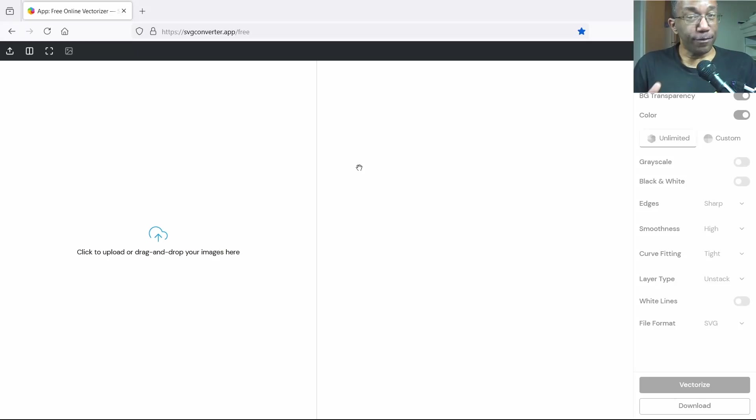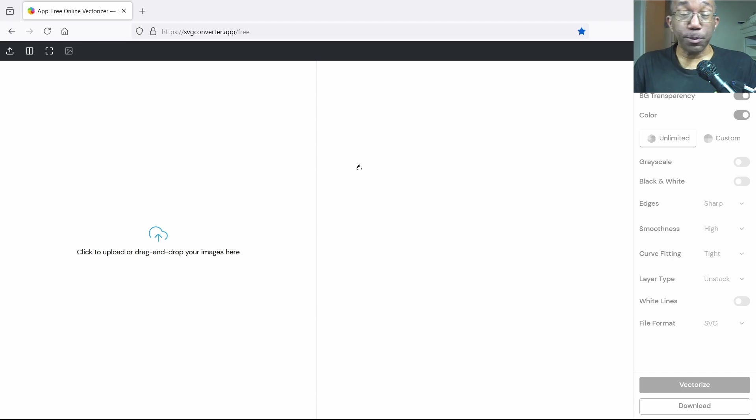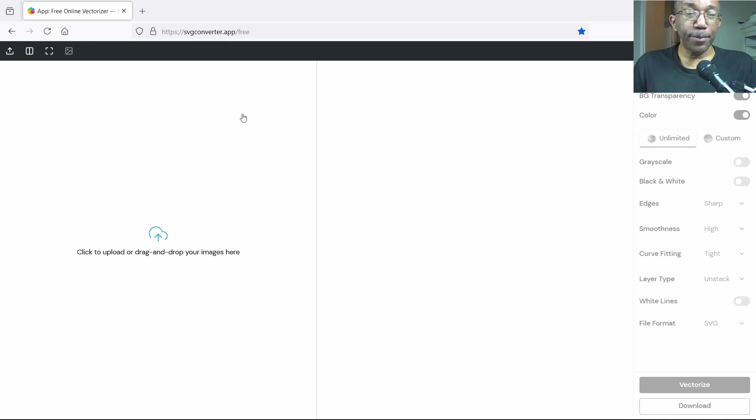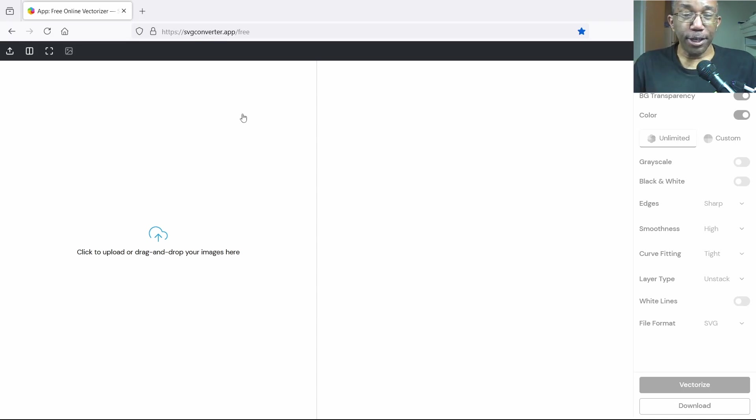If you want to learn how to vectorize and color a black and white image, just pull up your favorite browser and type in svgconverter.app and you will be met with this screen.